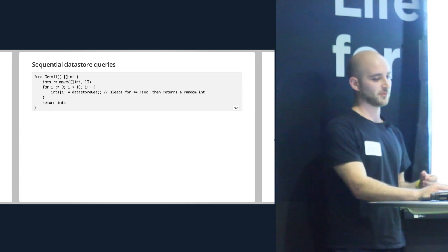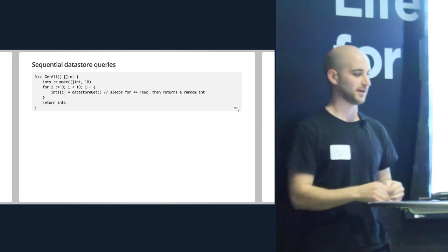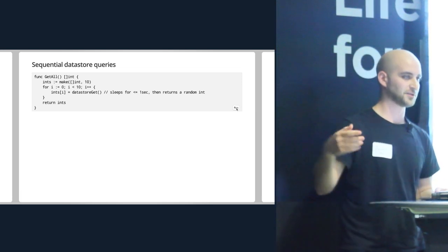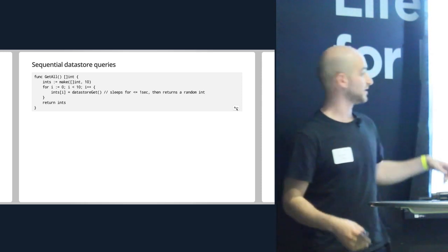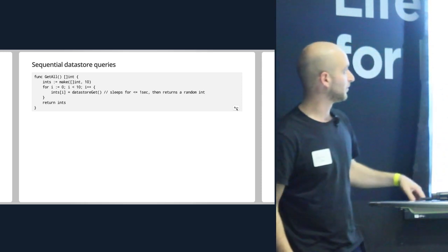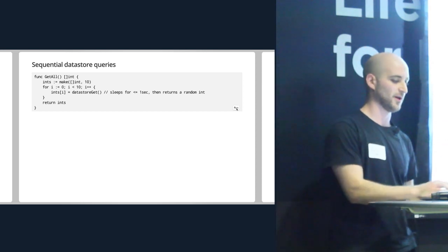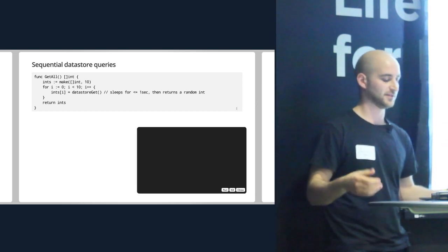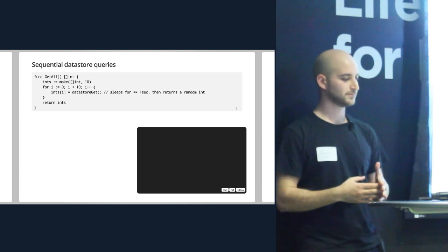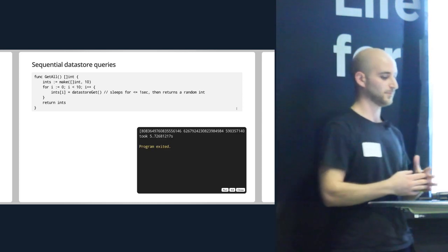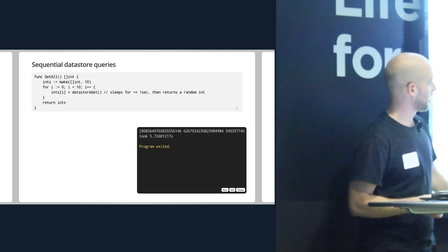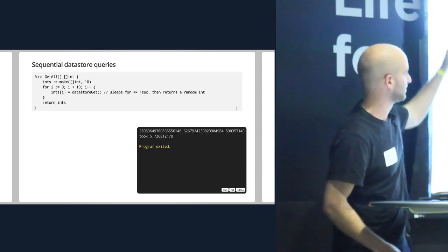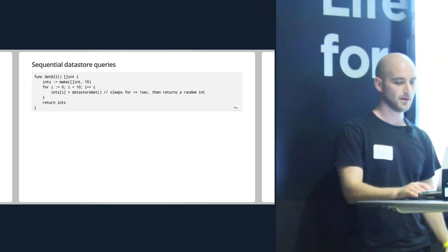So we'll start with our poor function that doesn't really do any kind of current computation. Imagine we just have a data store. We simulate the data store here by sleeping for a random number of milliseconds up to a second and then we just return a random integer. I'll prove to you that this does stuff. It takes a while. This might be the demo effect. Nope. Okay. So yeah, we did a bunch of random integers. We took about five seconds, so it's about right. We slept randomly.